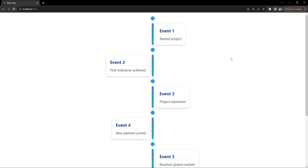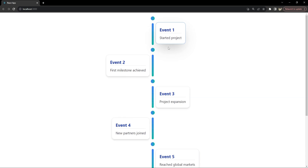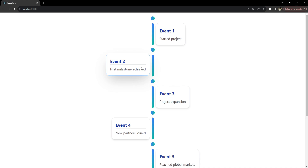Hey everyone, I'm Nitij and today we are diving into an exciting project that combines the power of React with the sleek styling of Tailwind CSS. We are going to create a stunning responsive timeline component that you will find useful in a wide range of applications — whether you are showcasing a company's history, event sequences, or project milestones, this tutorial will give you all the tools you need.